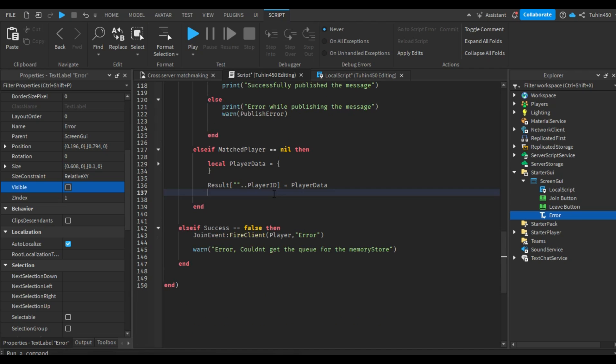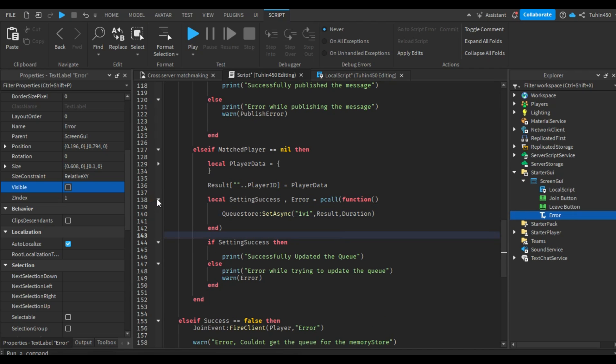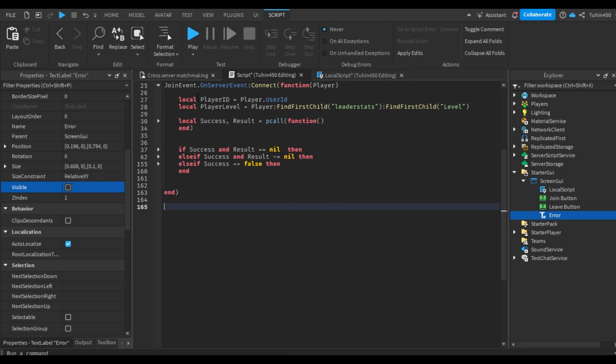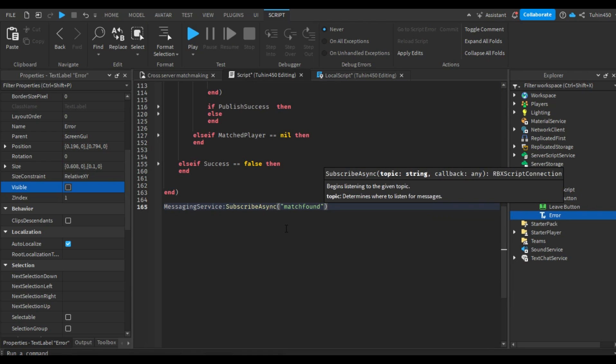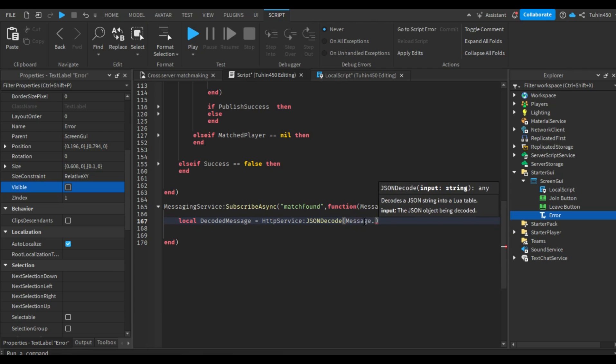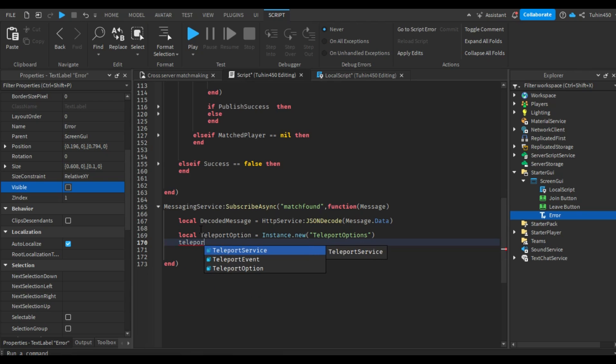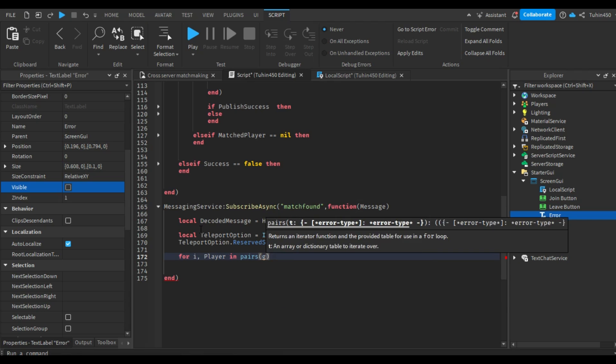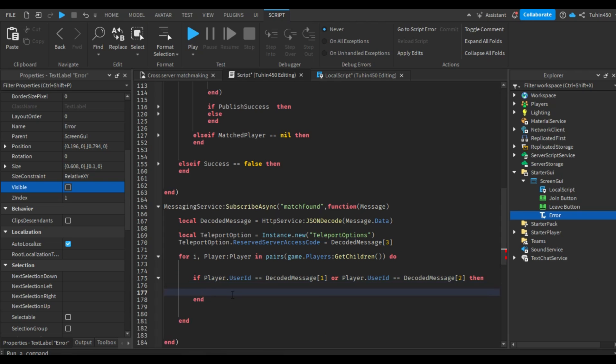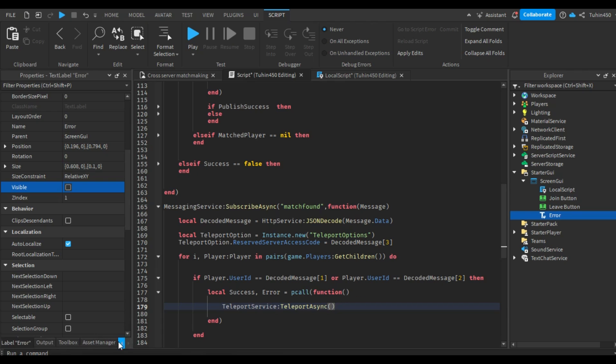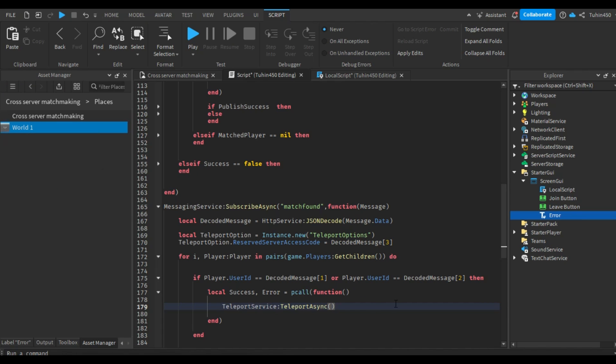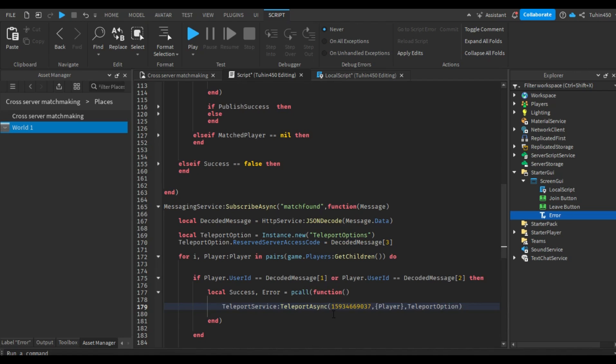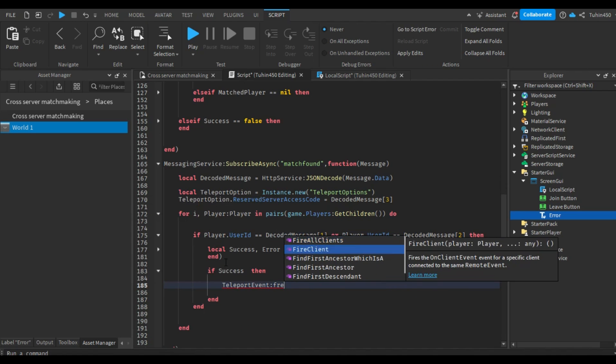Now, we will teleport the players. First, we will get the message from the messaging service and decode it. After that, we will create a teleport option and set its reserve server access code property to the reserve code. Following this, we will loop through every player in this server and check if their user ID is the same as either of the two players in the message. If it is the same, then using the teleport service's teleport async function, we will teleport them to the reserve server. If the teleport was successful, we tell the client that it is being teleported by using the teleport remote event.